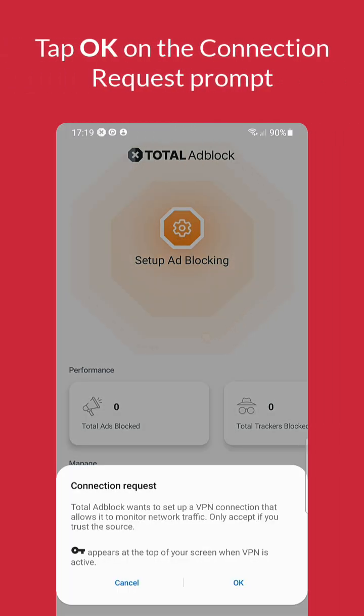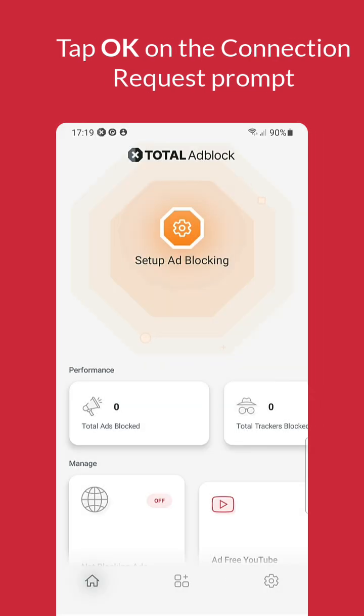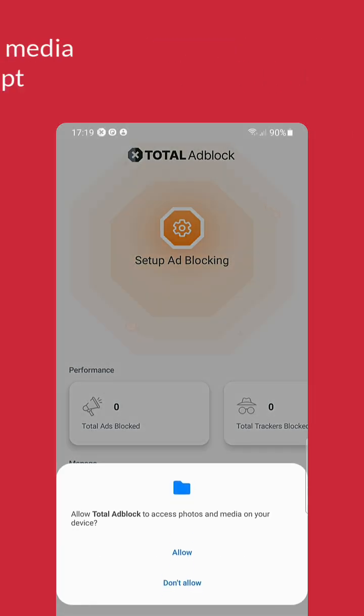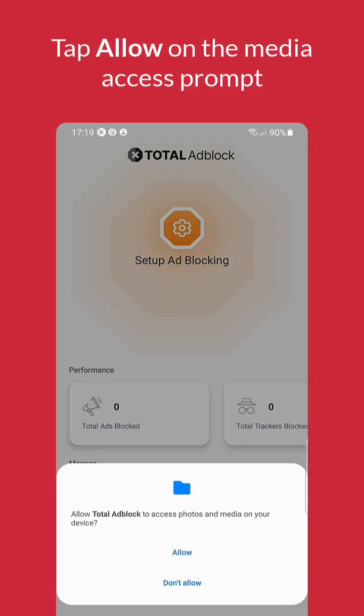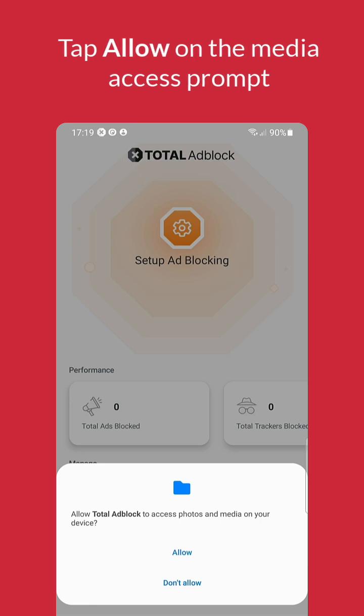A prompt will appear labeled Connection Request. Tap on OK. Next, a new prompt will ask for your permission to access media on your device. This is so we can install the next part of Total Ad Block in your files. Tap Allow.